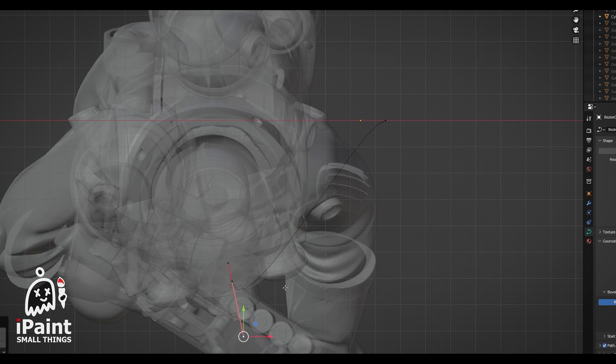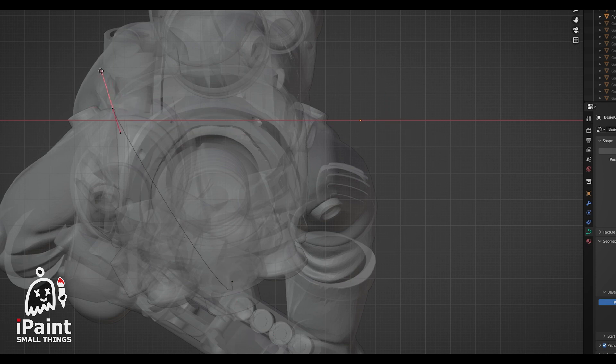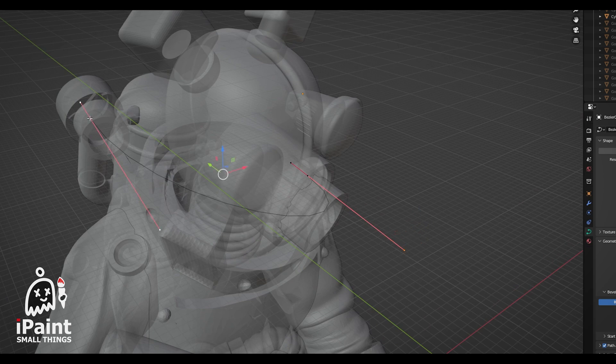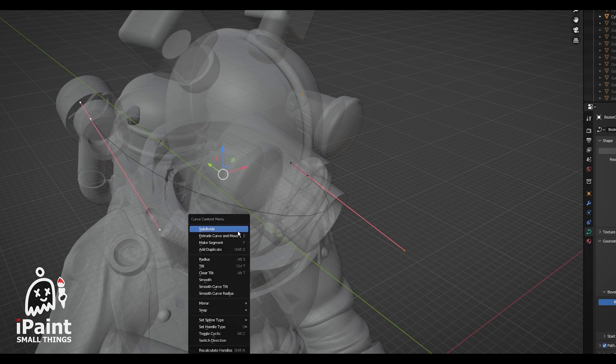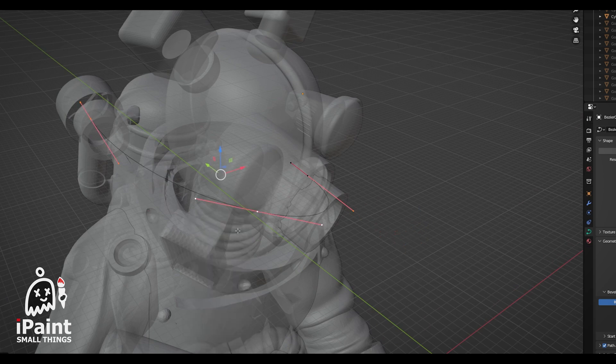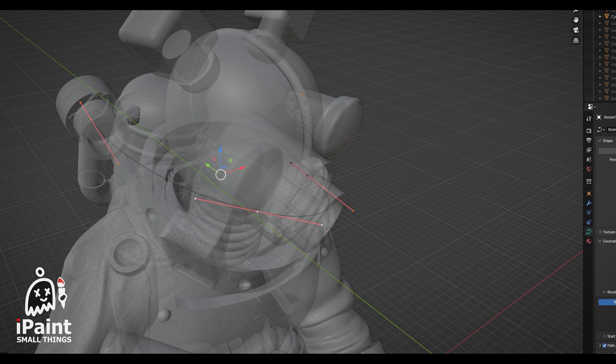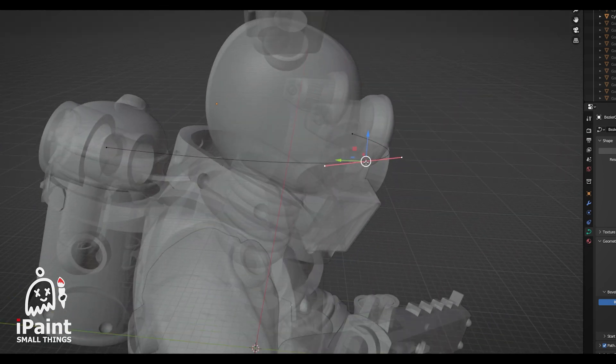Another thing you can do, instead of extruding new points, is set the start and end of your curve. Then, with your vertices selected, right-click and press Sub-Divide. This will add vertices between the two points that you selected that you can move around.